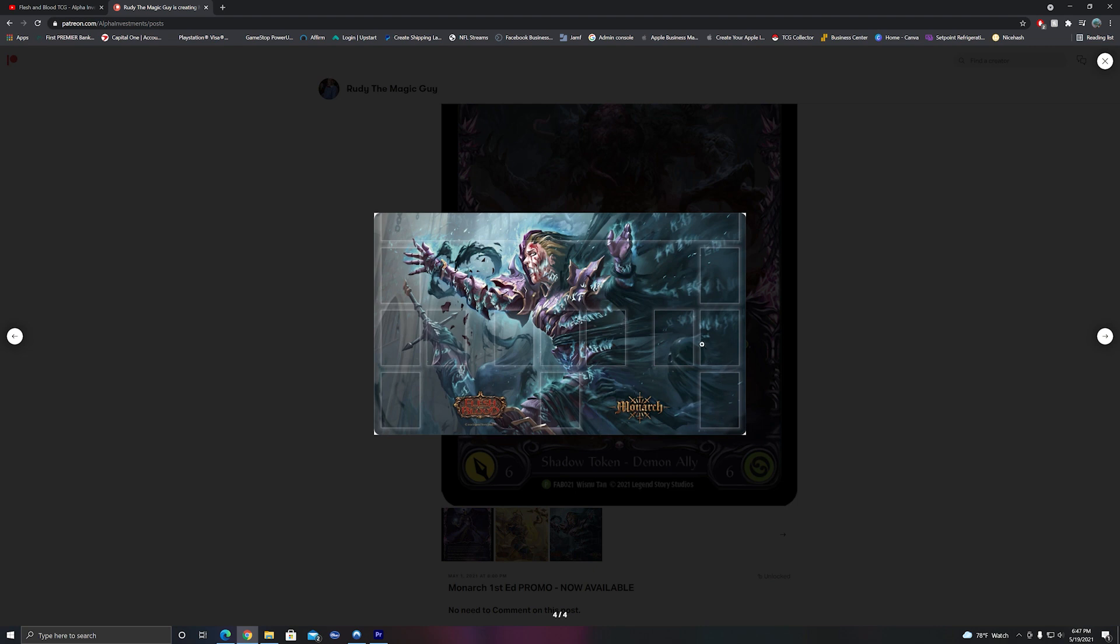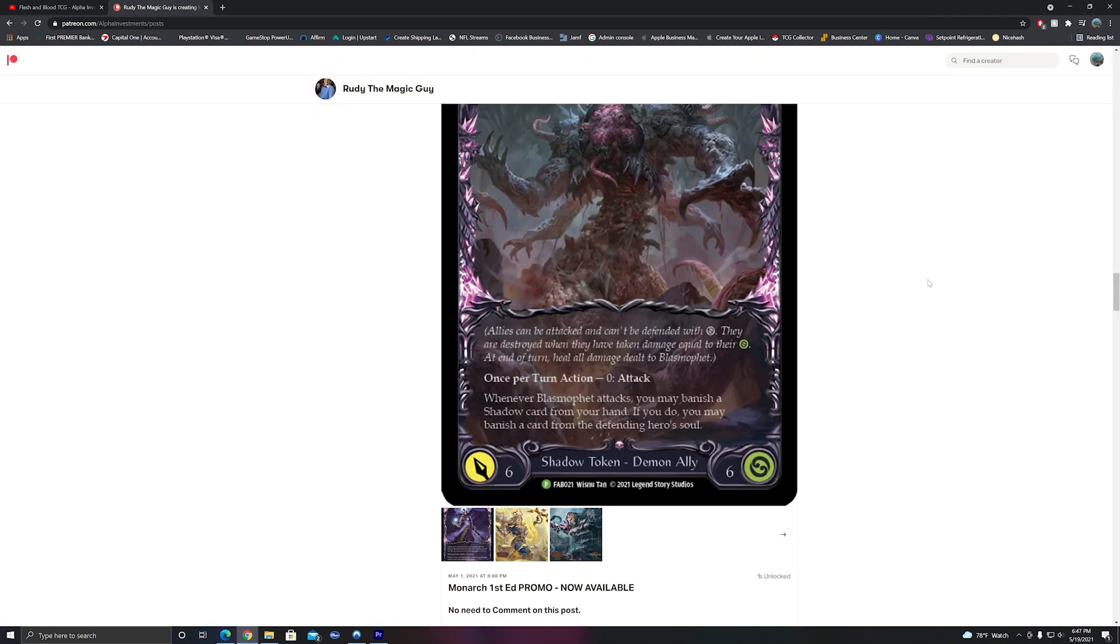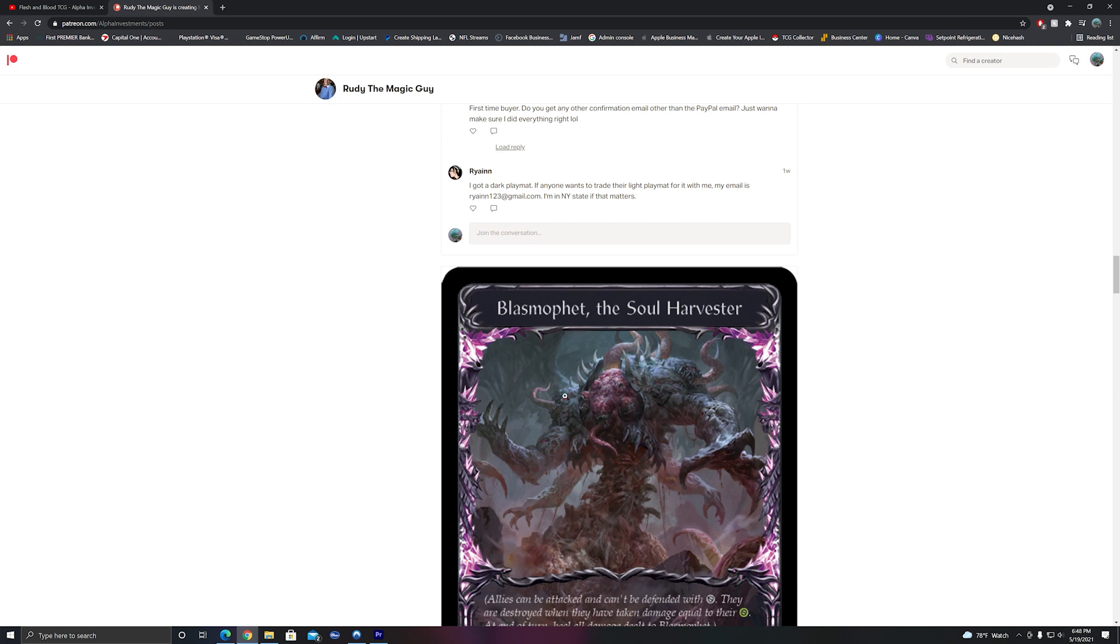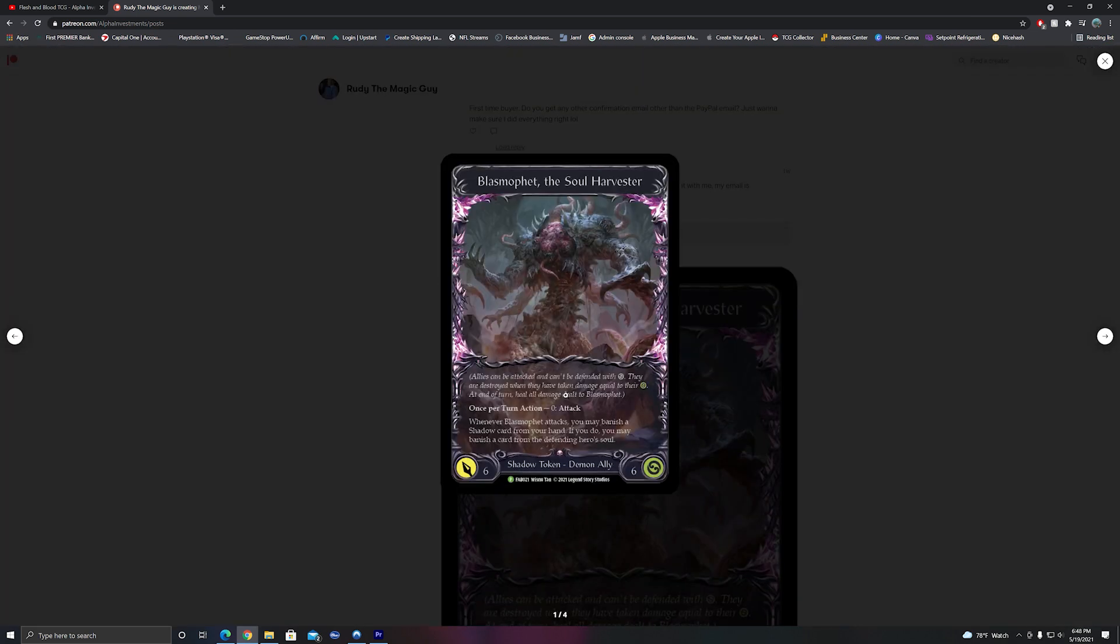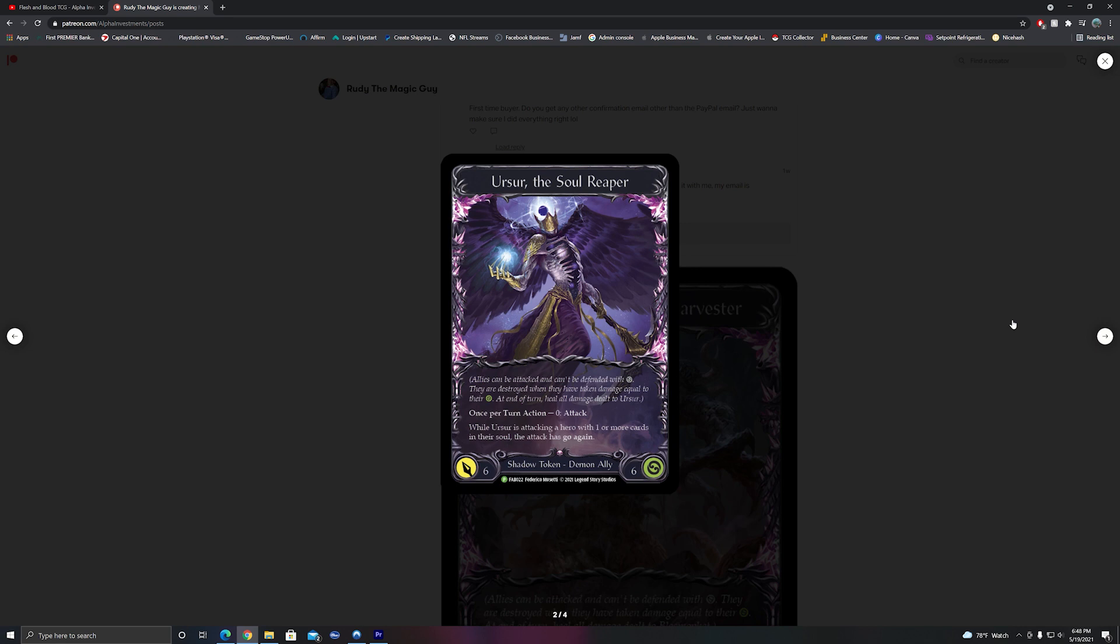Regardless, I can totally understand why Illuminate is the more popular of the two, which is the same with the two promo cards that I am about to talk about. To start this portion of the video off, let's talk about what the promo cards were. You could get one of two cards, one being Urser and the other being Blasmafet.